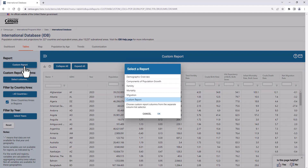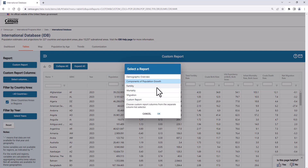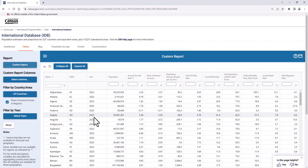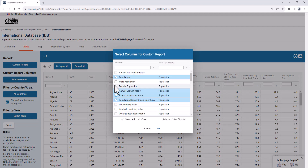If you select the button under Report, you can view types of reports such as demographics, components of population growth, fertility, mortality, and migration. You can also view, add, or delete columns for your report by clicking on the 'Select Columns' button under Custom Report Columns.